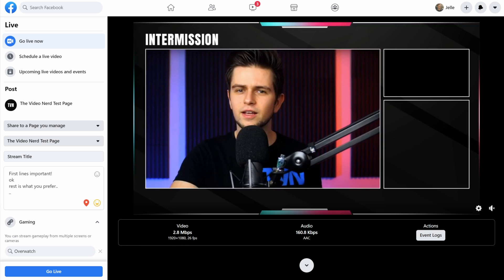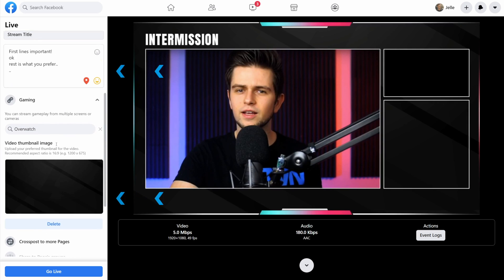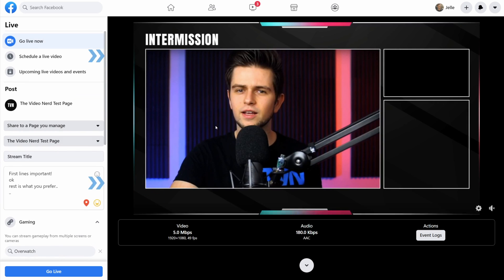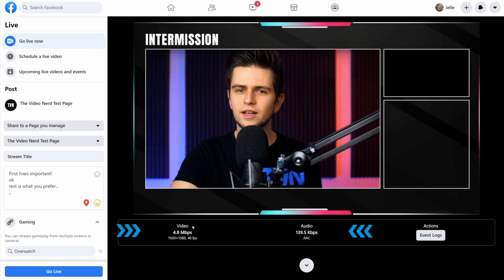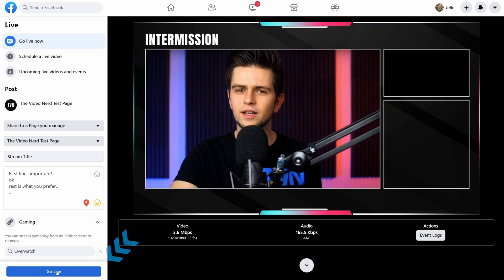So right now would be a good time to double check your settings on the left, double check the look of your stream, and you can also see the settings that Facebook is receiving on your stream preview right here. So you can check the bit rate, the resolution, and the frame rate to make sure that everything is as it should be. Then once you're ready, you click on Go Live,